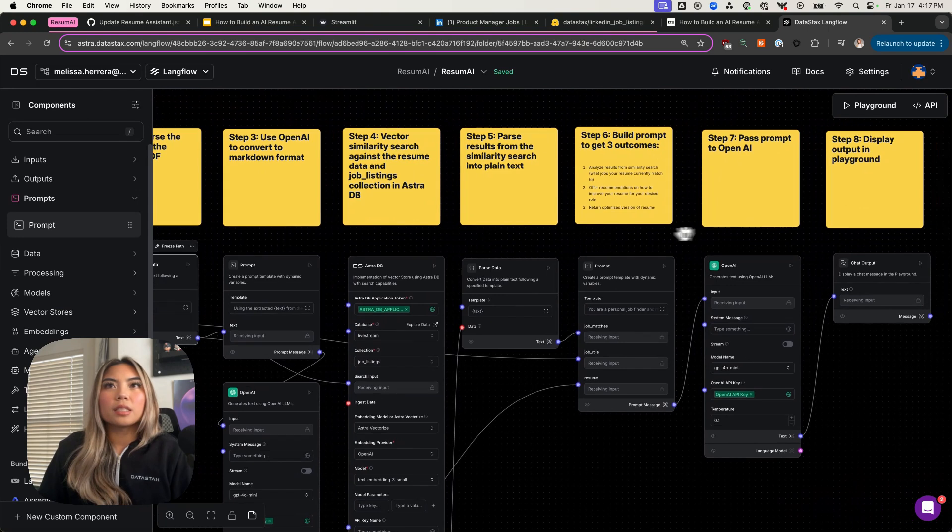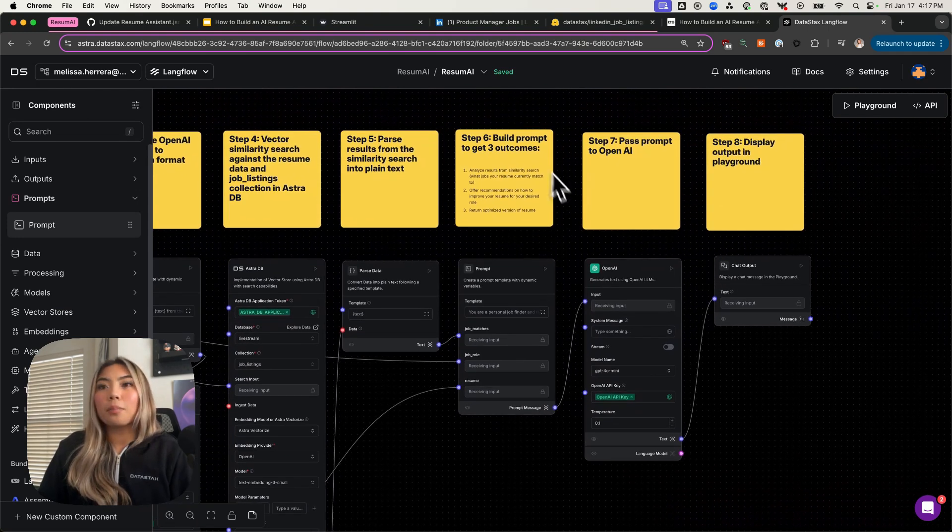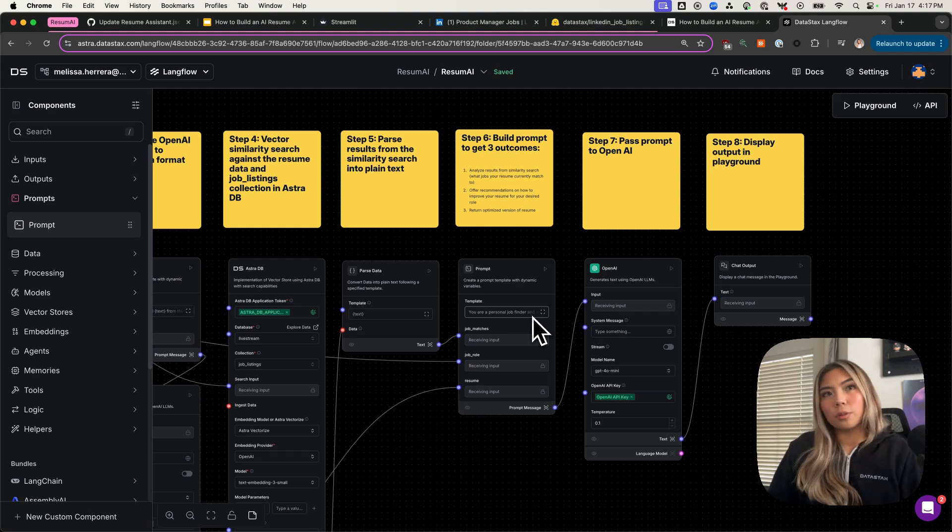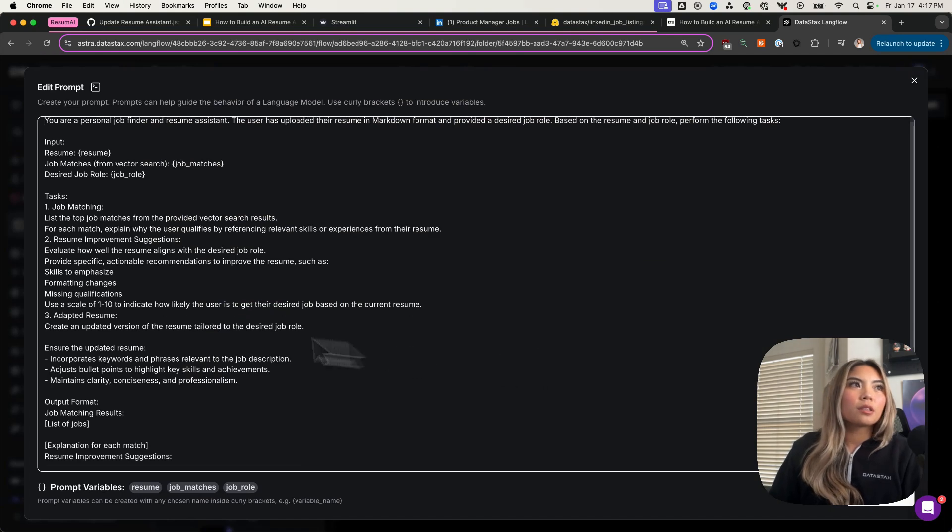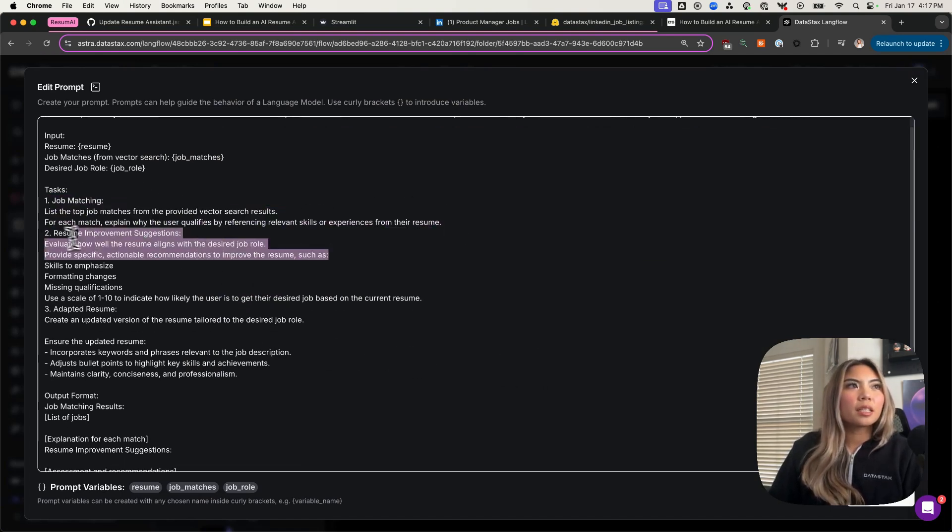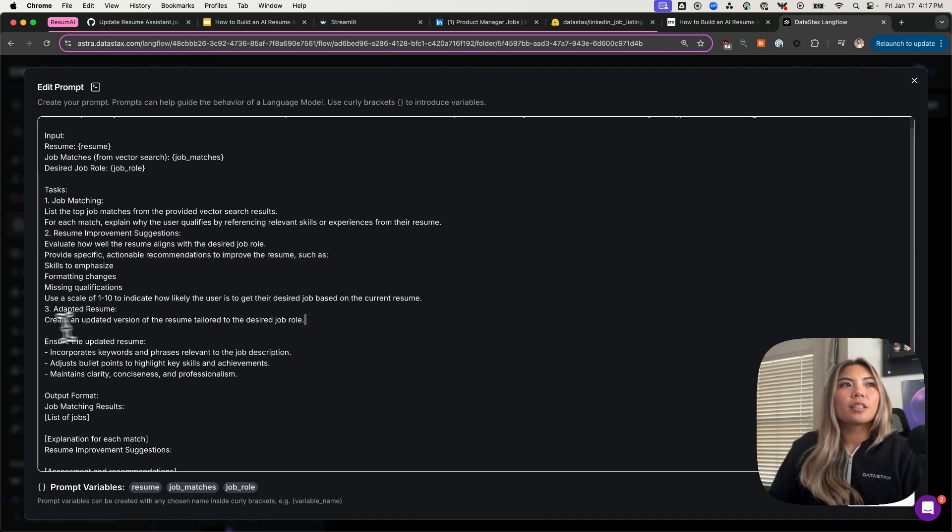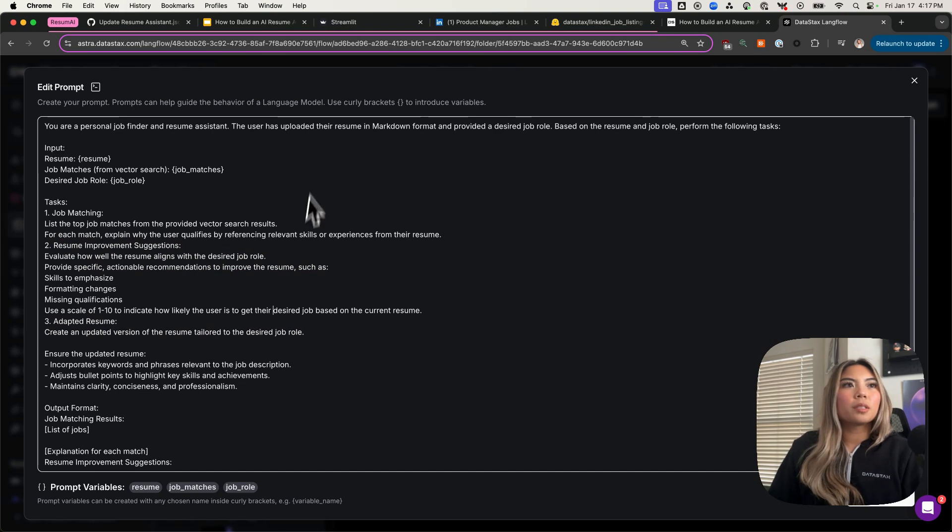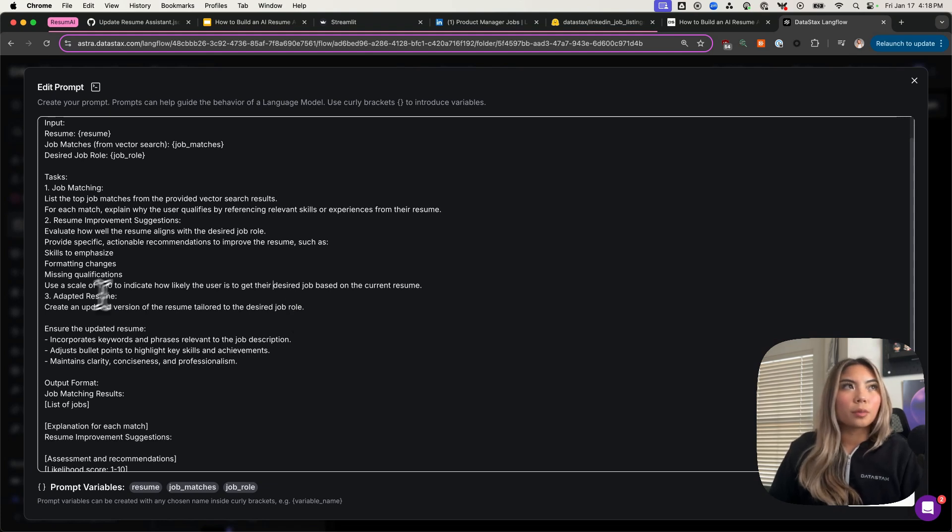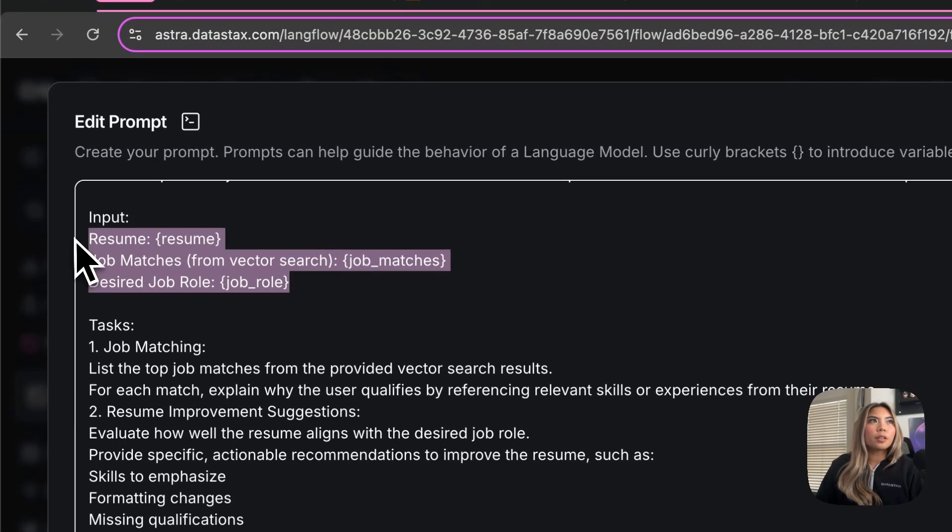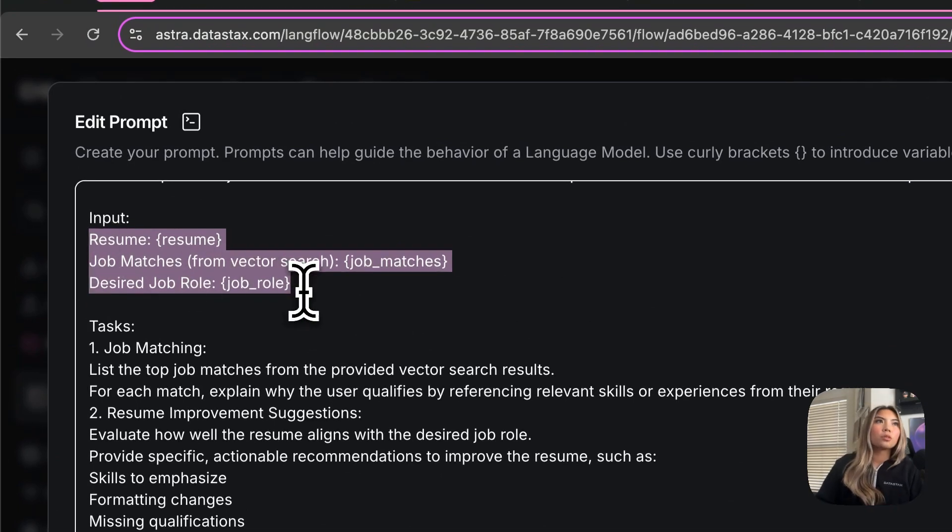After I get the results, I parse it again into plain text and then put it into a prompt. The prompt is what does all the magic for the most part. It outlines each of the three outcomes that I've mentioned earlier. The first thing would be job matching. The second thing would be resume improvements. And the third thing would be the adapted resume. What I'm doing here in this prompt is I'm telling the LLM or the language model, the large language model, what I want it to do, in the most clear and concise way.